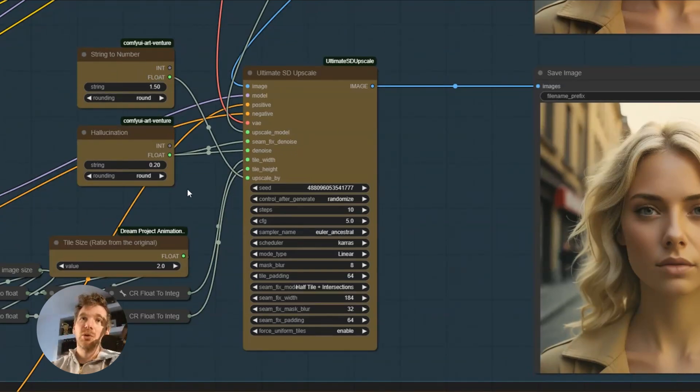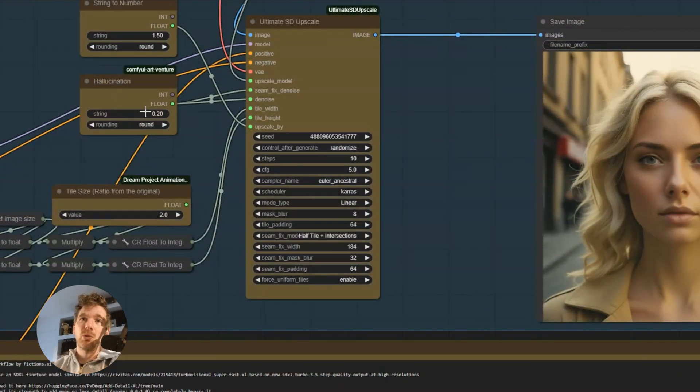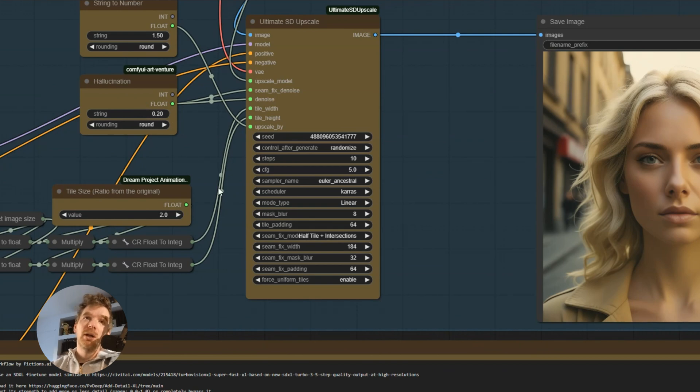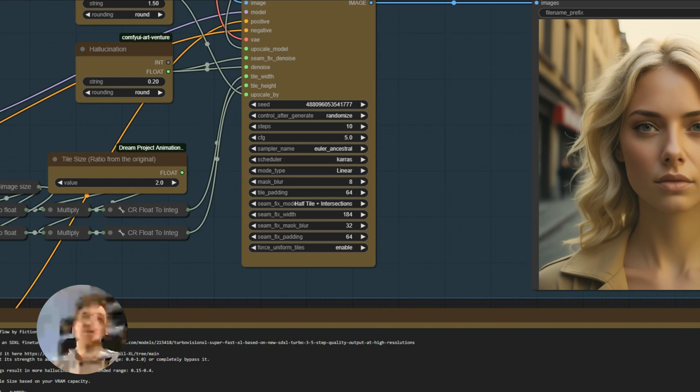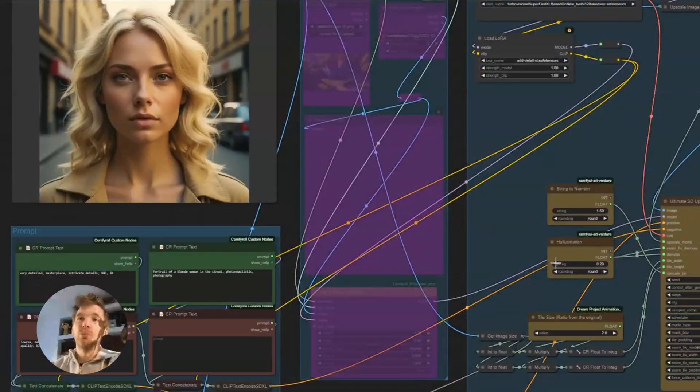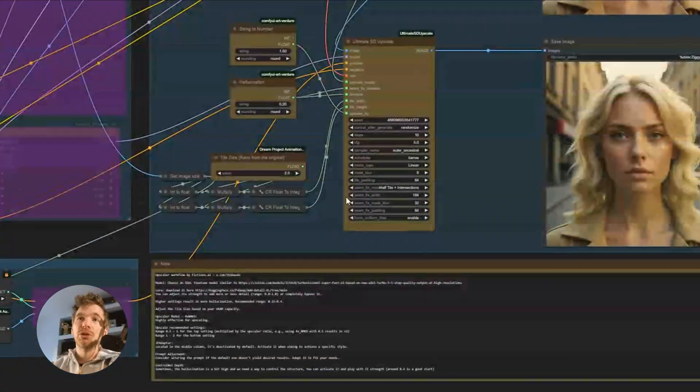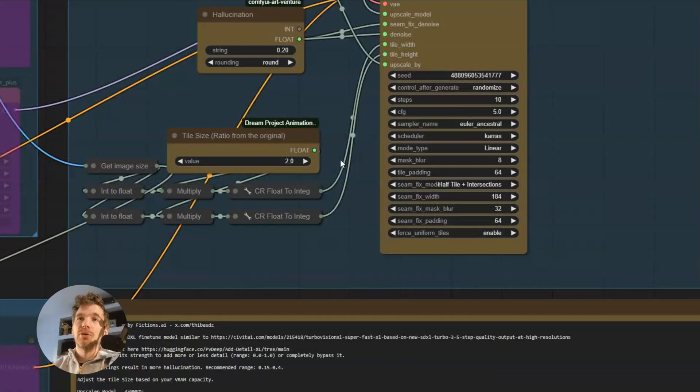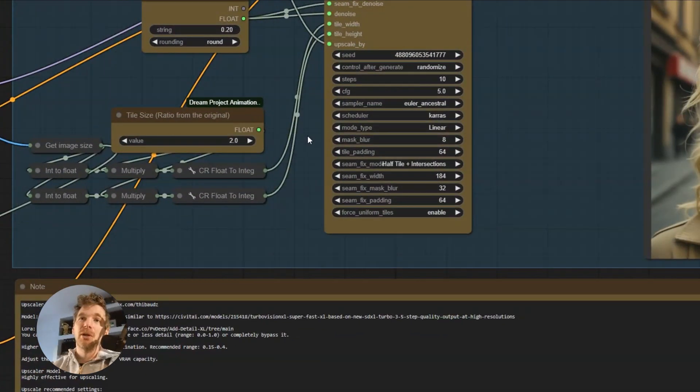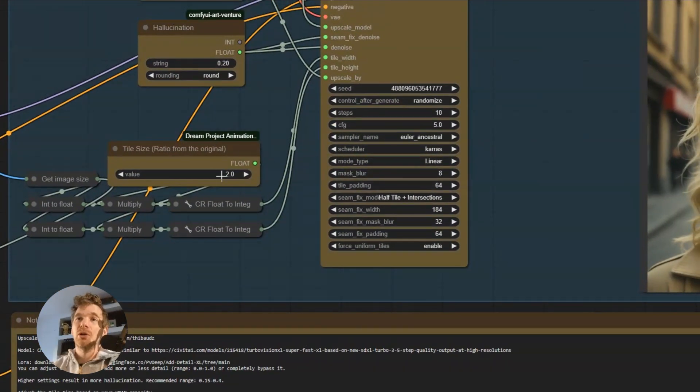With a ratio of 1.50, with a hallucination degree of about 20%, the size of the tiles is twice the original one. I can have it twice because I have enough VRAM.